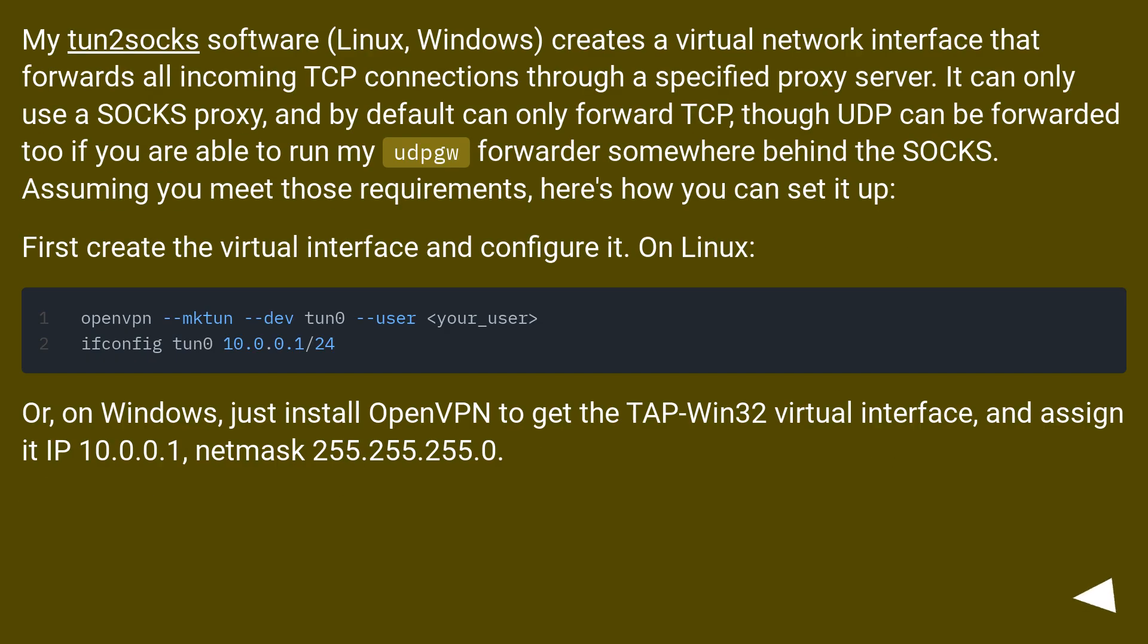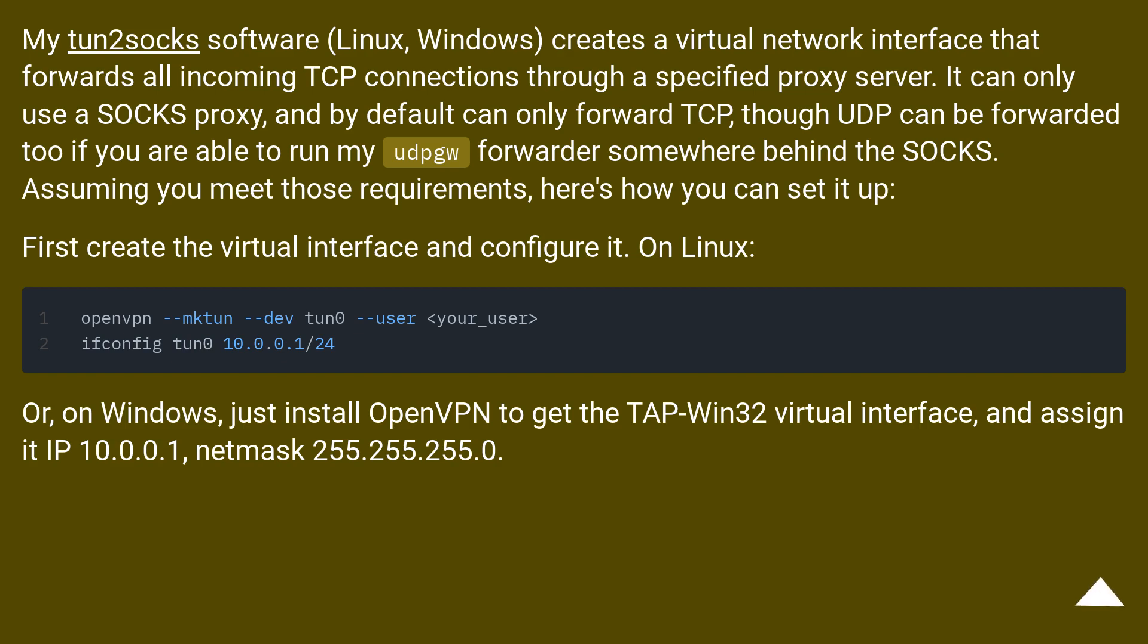My tun2socks software (Linux, Windows) creates a virtual network interface that forwards all incoming TCP connections through a specified proxy server. It can only use a SOCKS proxy, and by default can only forward TCP, though UDP can be forwarded too if you are able to run my udpgw forwarder somewhere behind the SOCKS. Assuming you meet those requirements, here's how you can set it up.